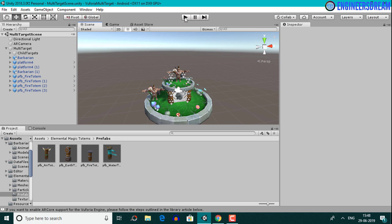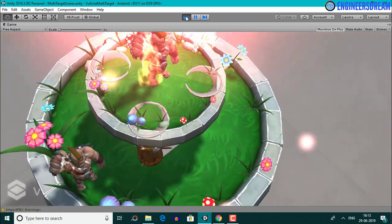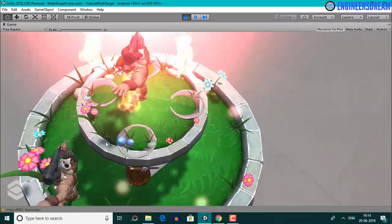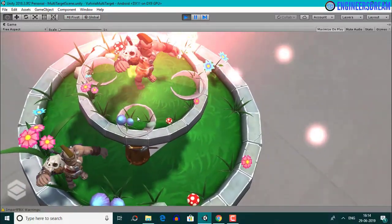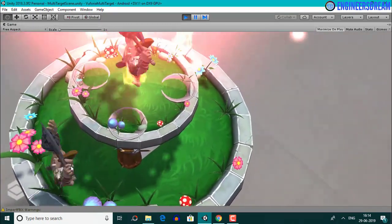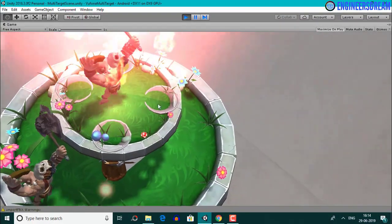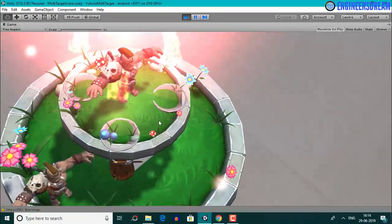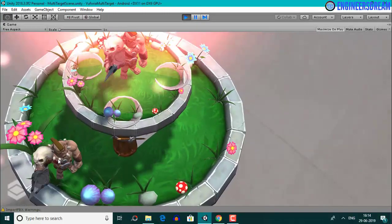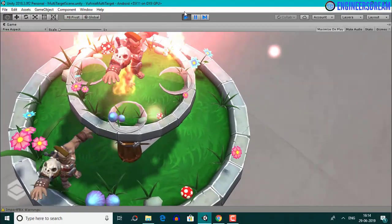After making these changes, I'll select the four prefabs and make them children of the multi-target. To test the output, I'll click the play button and scan the multi-target box. When the box is scanned, you can see the two barbarian models performing the round kick animation on top of their respective platforms. Since the second barbarian is duplicated from the first, it copies the round kick animation. You can also see fire effects coming from the fire totem prefab.